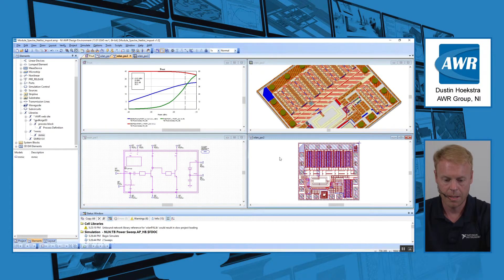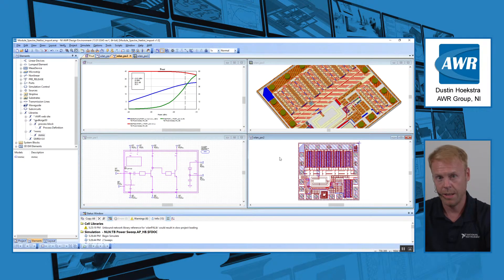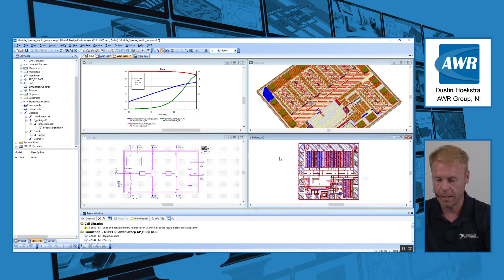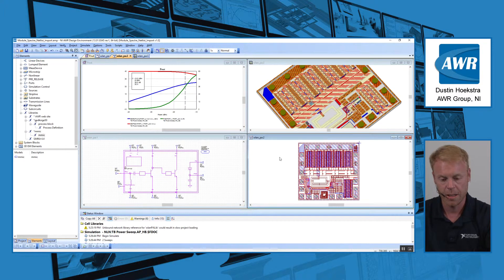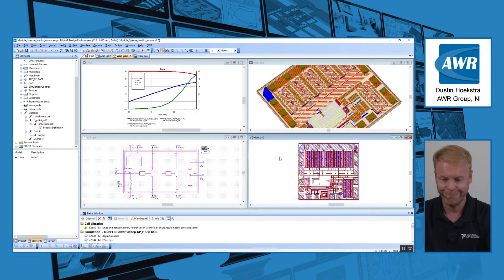We have a silicon process from a PDK in Cadence, a design that was done in Cadence, and can easily bring it into AWR to do co-simulation, for example, at the module level.